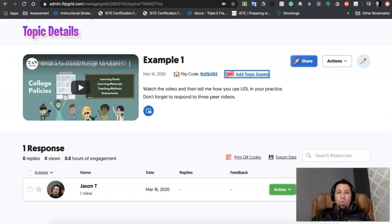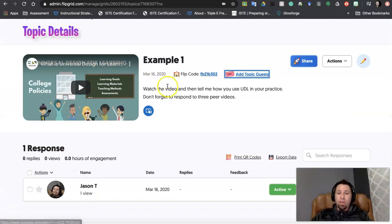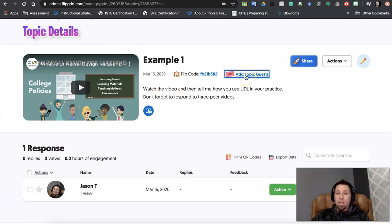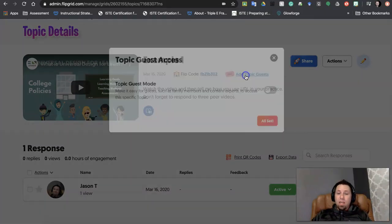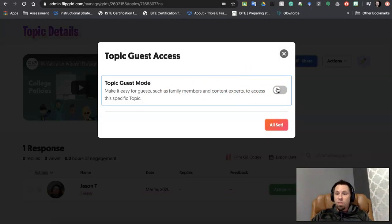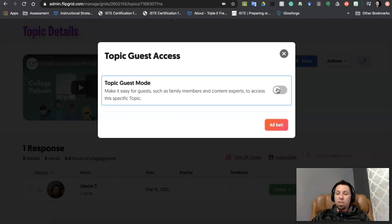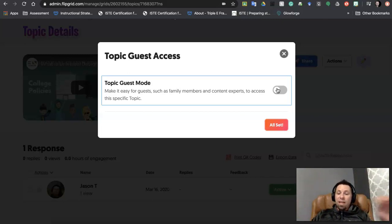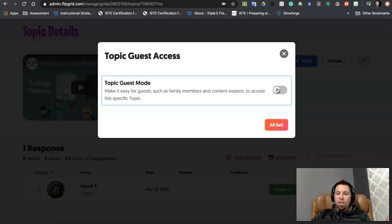And I wanted to share with you about this page here, there's this add topic guests link. If I click on that, it's going to let me add guests. So this can be parents, it can be an expert, it can be someone that you would want to respond to the video. Something I've done with pre-service teachers is I've let them have an expert in a specific area jump in and respond to their videos using their own Flipgrid videos.